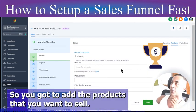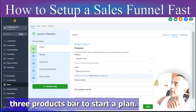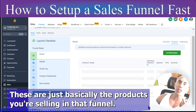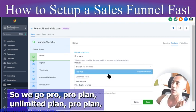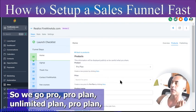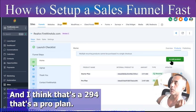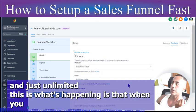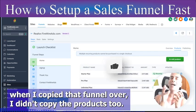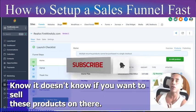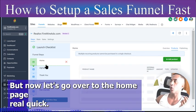Let's check Products — it didn't come over when we cloned. So you have to add the products you want to sell. We have a Starter Plan, a Pro Plan, and an Unlimited Plan. Add each one — Pro Plan is $294, then add the Unlimited Plan. When you clone a funnel, it doesn't copy the products, so you have to put them back. Now that's done and everything will be working.